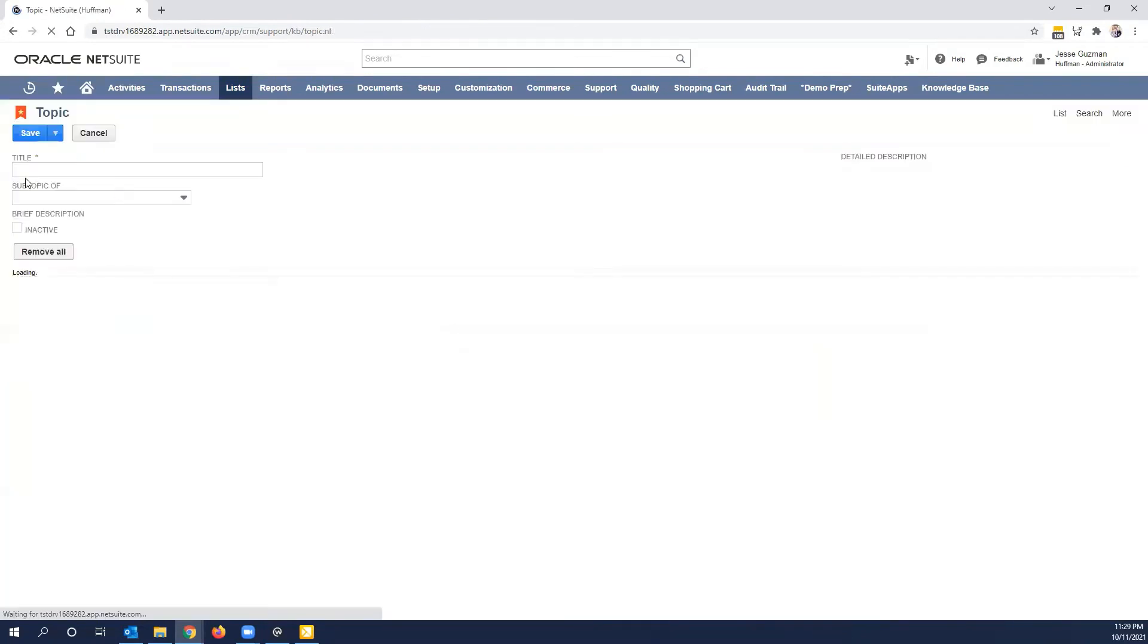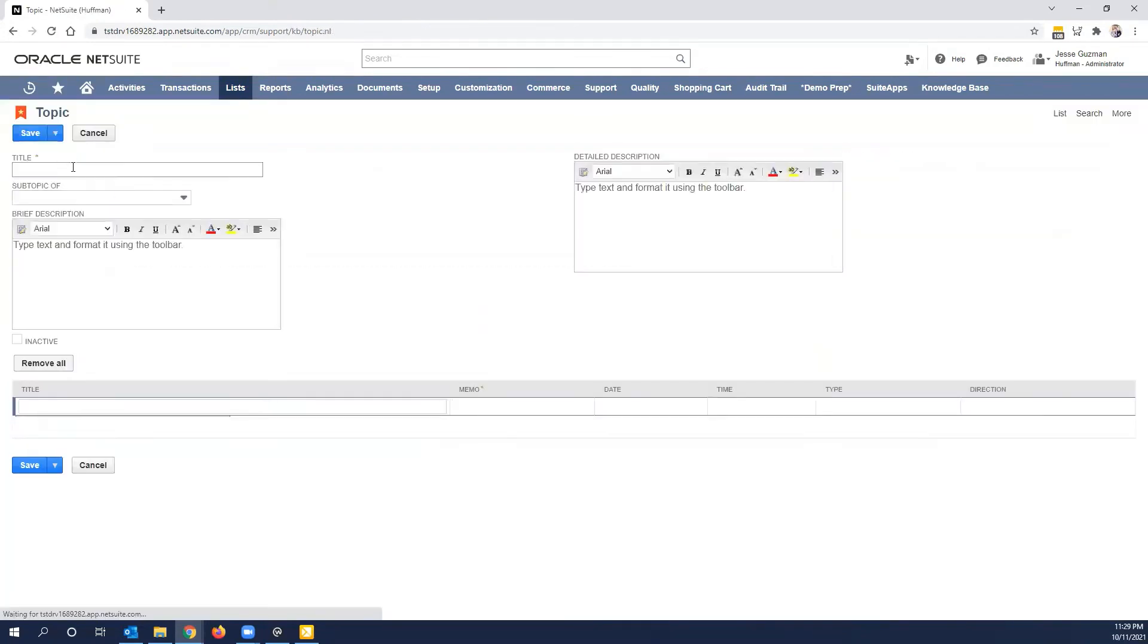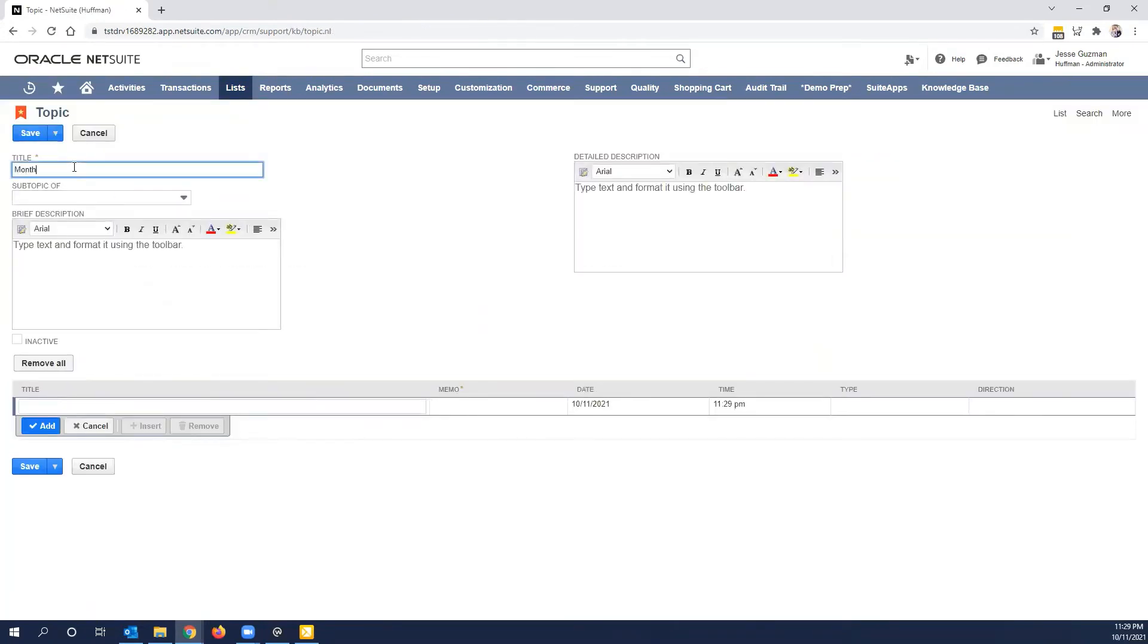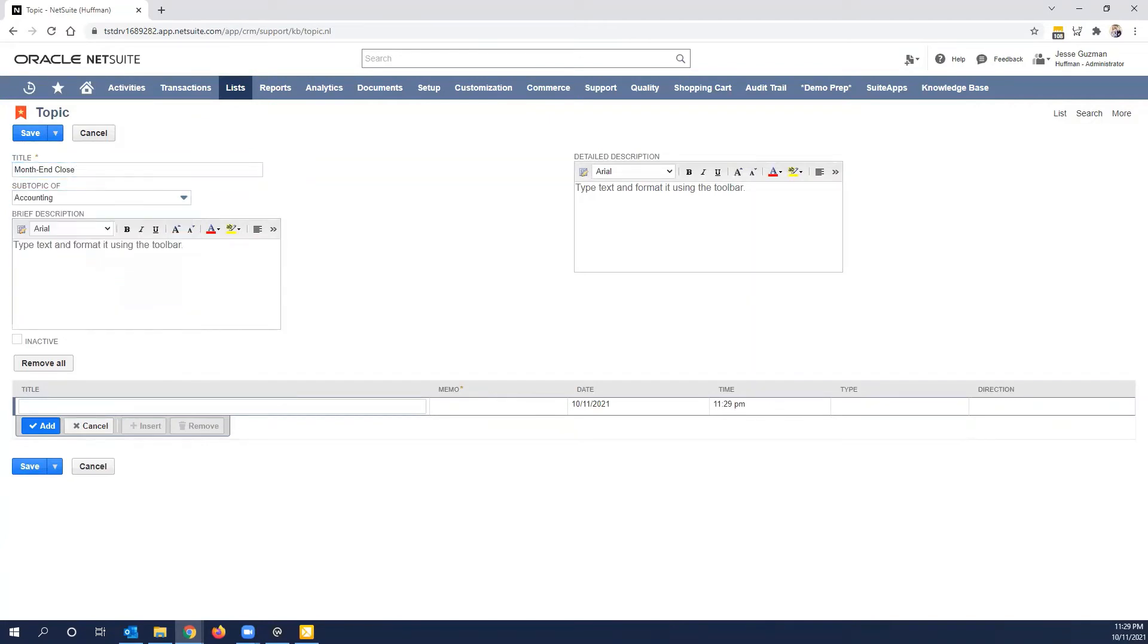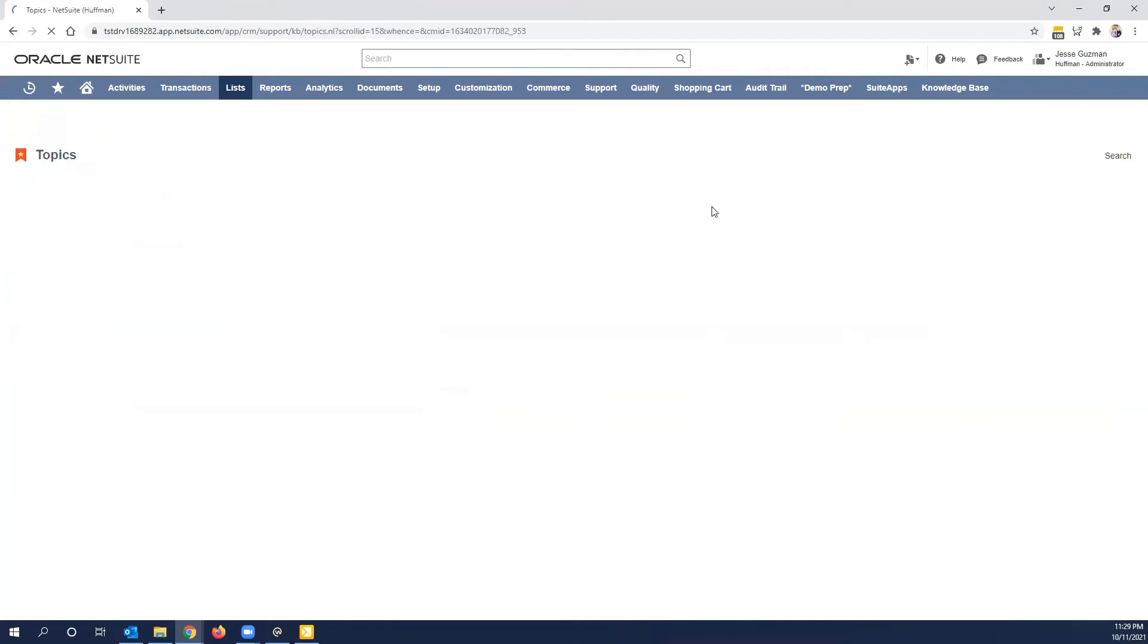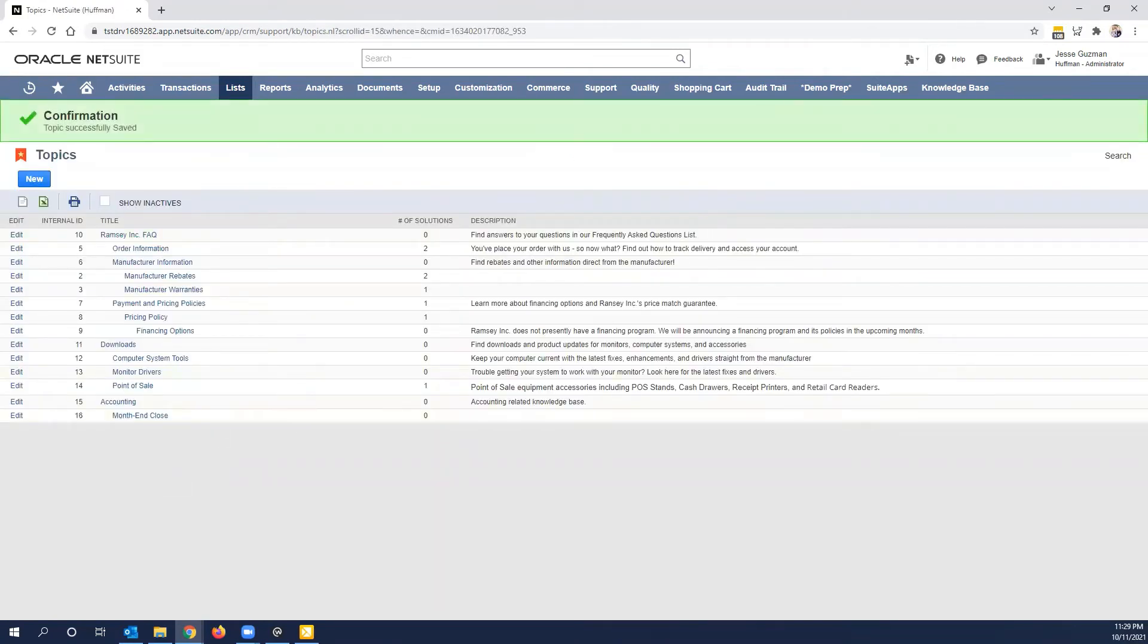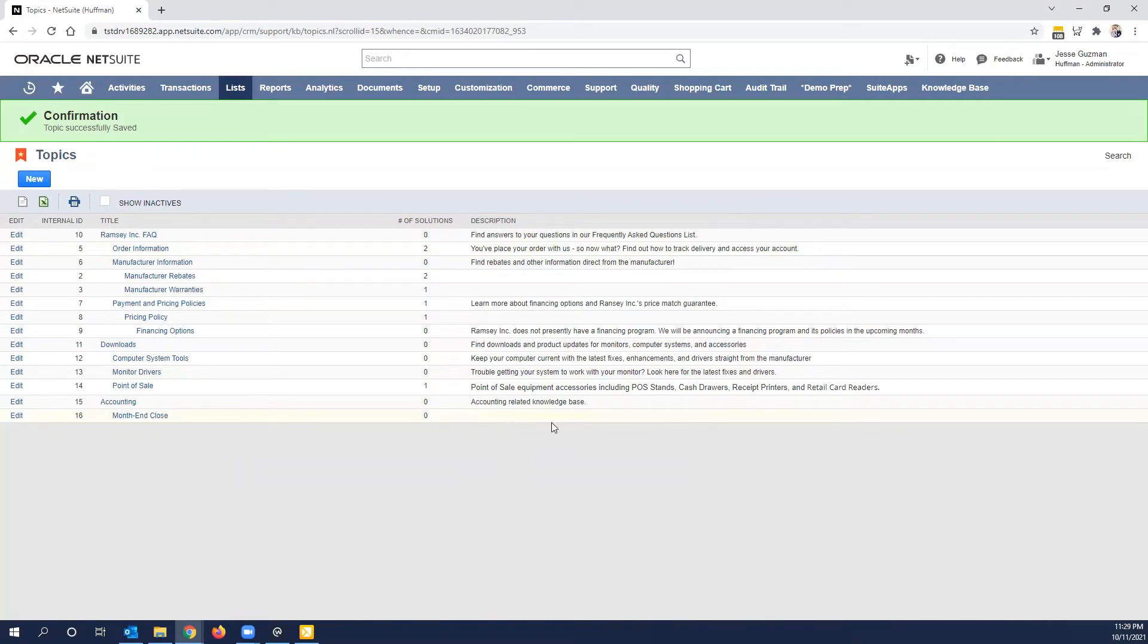So let's say we have this and we have month and close. We're going to make it a subtopic of accounting. And that's about as far as we'll take that right now. Notice I didn't put any description, so of course this is blank. I recommend you put a description. So these are topics. These are things that will come up that you want to address.